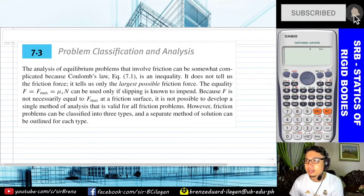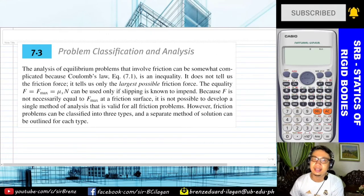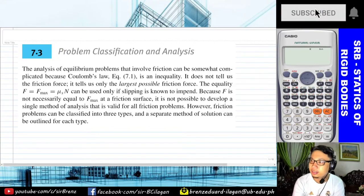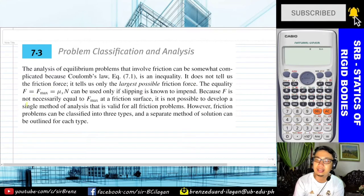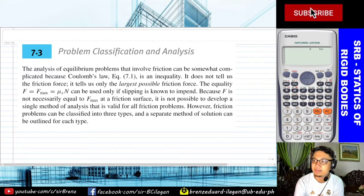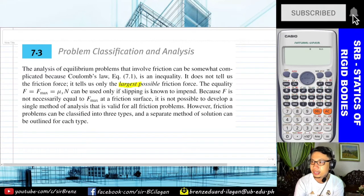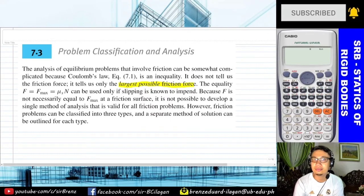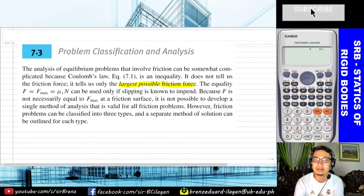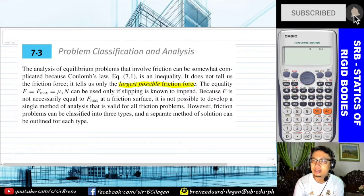So let's read first: Problem Classification and Analysis. The analysis of equilibrium problems that involve friction can be somewhat complicated because Coulomb's law or equation 7.1 is an inequality. It does not tell us the friction force; it tells us the largest possible friction force. So it doesn't directly give the value of the friction force, but the largest possible value that can exist in a system.